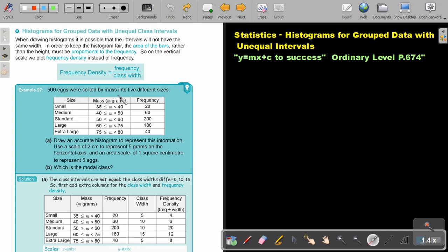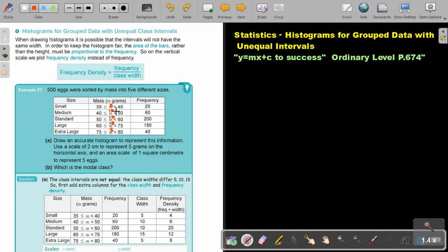500 eggs were sorted by mass into five different sizes: small, medium, standard, large, extra large. Now check the class width. In this case it's five. And in this case, 50 minus 40, it's going to be 10. And in this case also 10. And in this case it's going to be 50. And in this case it's going to be five.